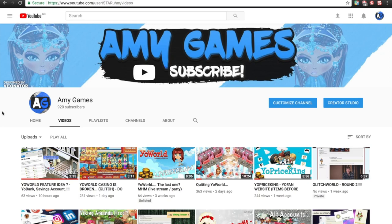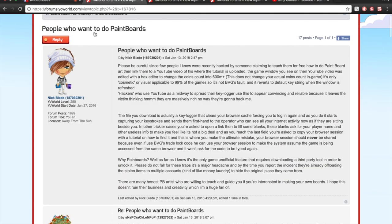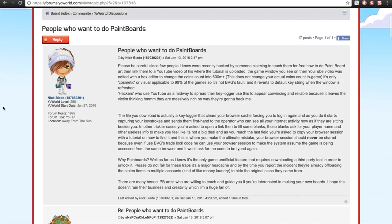Today I want to talk about Your World paintboard art because I recently came across a thread that discussed an individual who was told they could follow a YouTube tutorial on how to create Your World paintboard art. When they went to the tutorial video, the person used hex to change the amount of coins to make it look like they had 600 million plus coins.